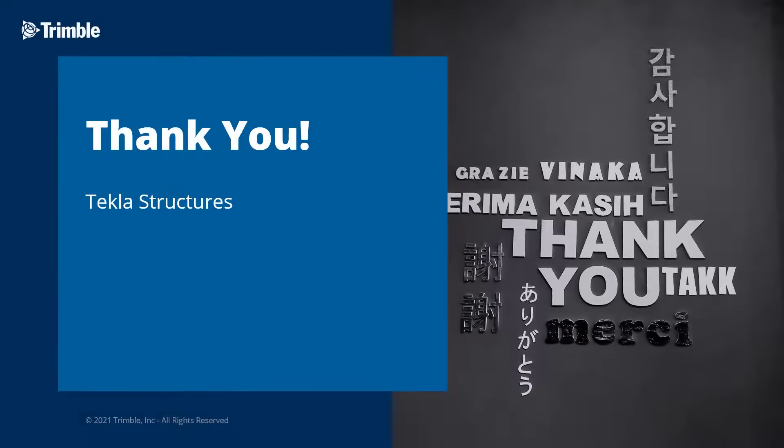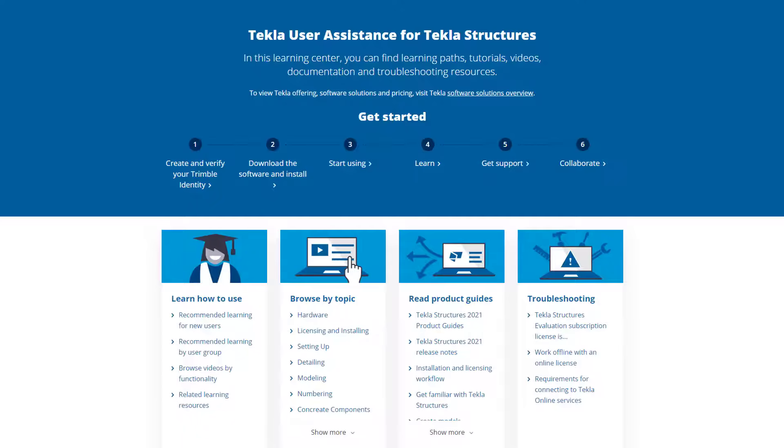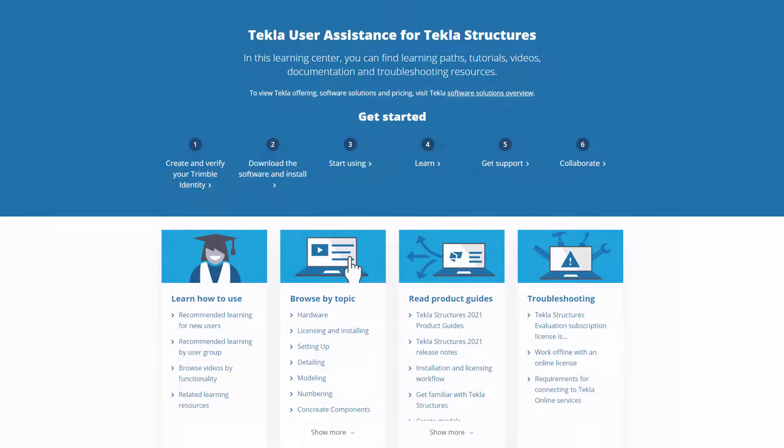This concludes our video for concrete modeling for contractors. Thank you for watching. Want to learn more about this topic or how to get started with Tekla Structures? Just check out this video's description for links to our user assistance page, getting started guide, or our online campus.